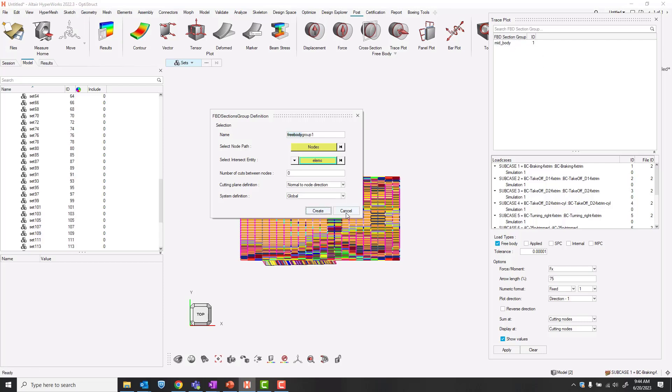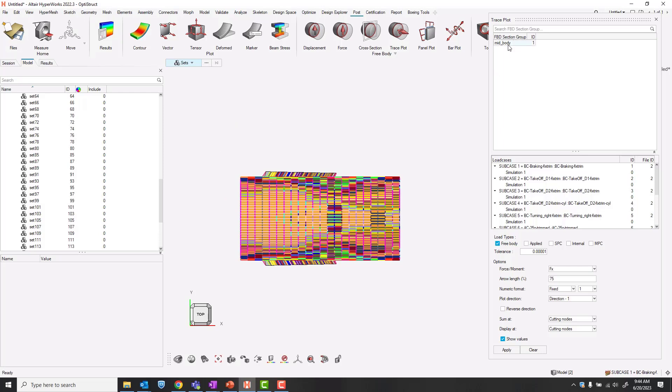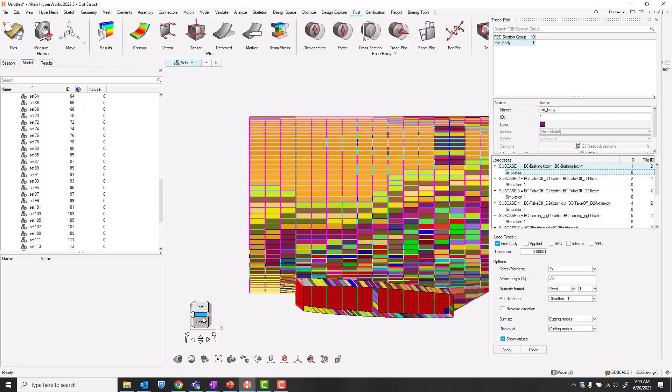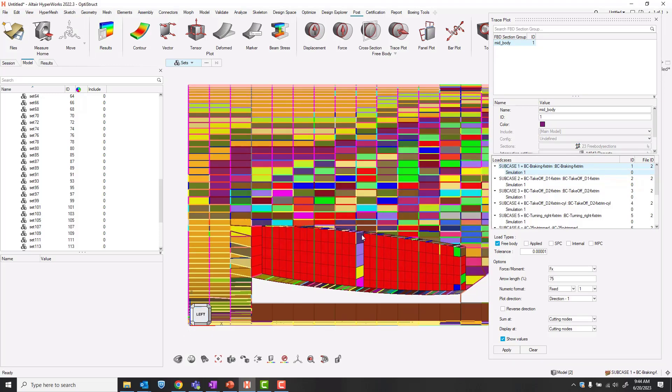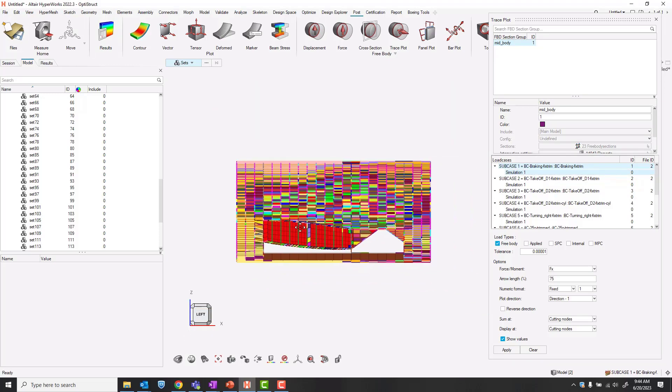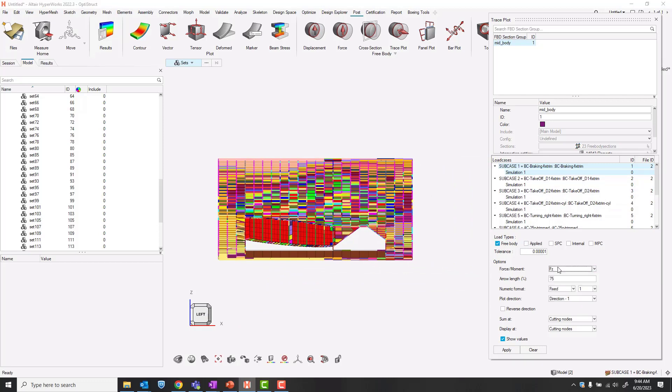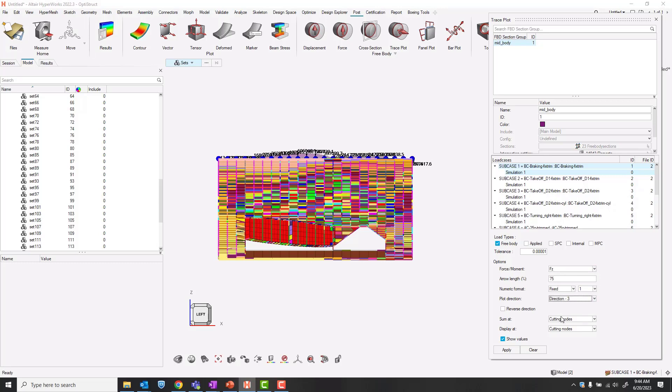Our group is now defined. If we post process on, for example, subcase 1, I can plot my free body loads in, for example, FZ in direction 3. And let's give it a good scale.